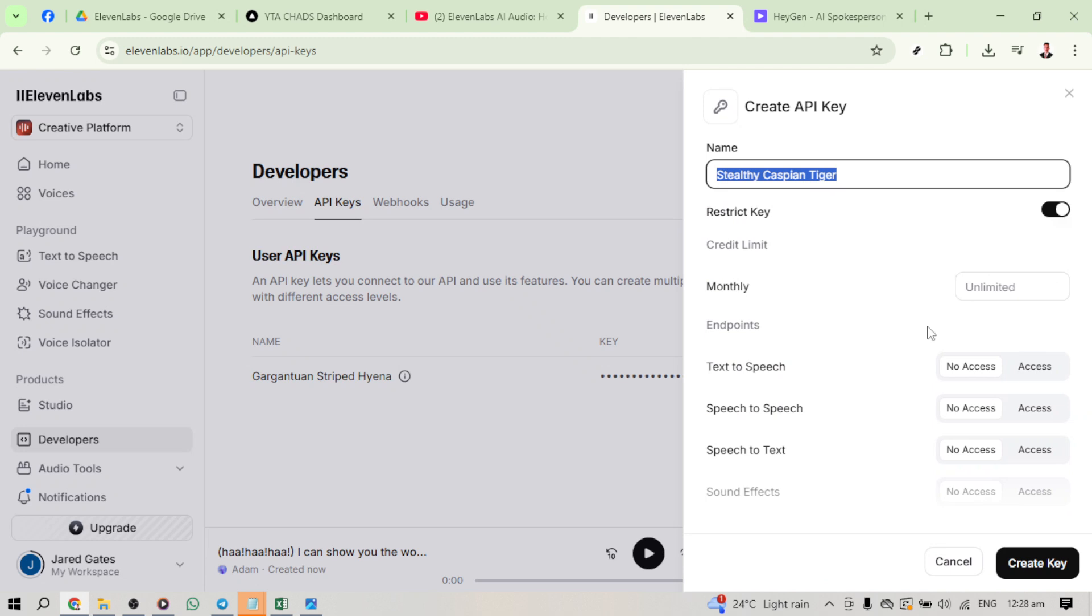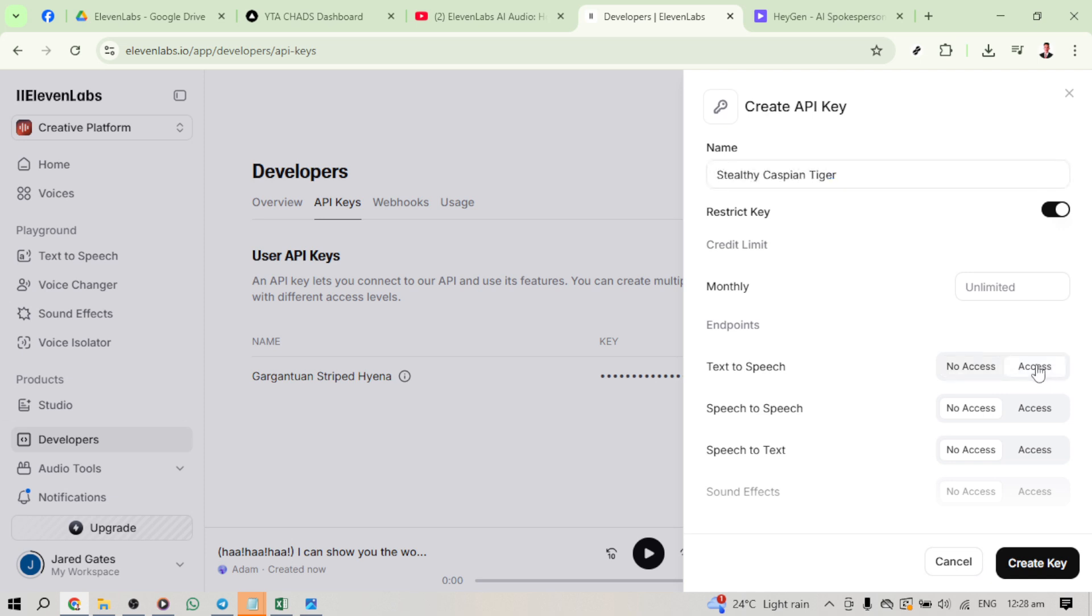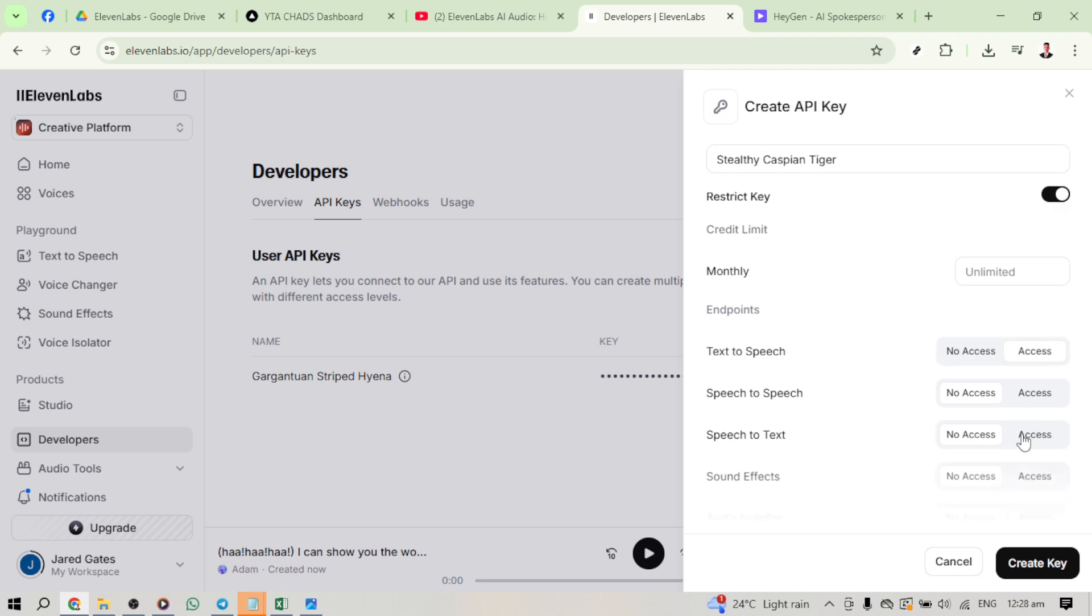Now, let's move on to creating your API key. You'll see an option to Create Key. Go ahead and give your key a memorable name. This could be anything you choose, just something you'll easily recognise in the future. Once you've named your key, notice the section labelled Text-to-Speech, and make sure to click Access.